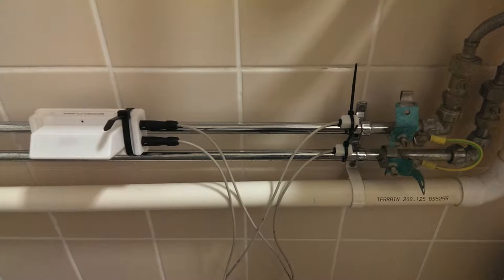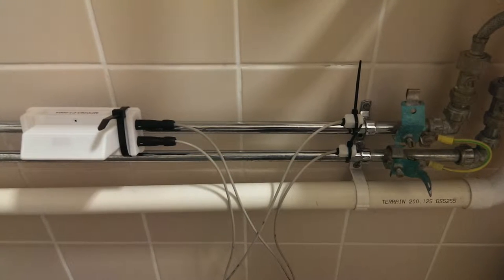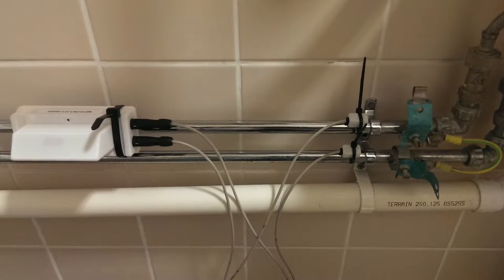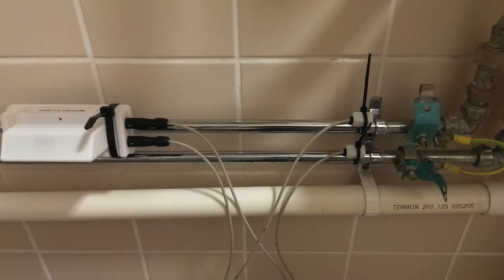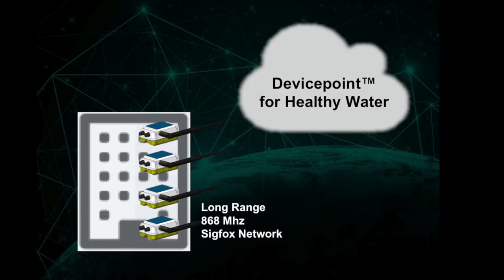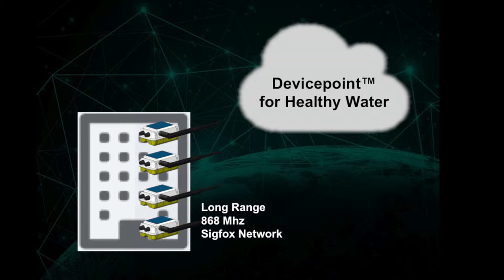Unobtrusive low-cost sensors are attached to pipework, monitoring the temperature of the water in real time and sending data wirelessly to the cloud for analysis. This not only provides a higher quantity and quality of data for analysis of Legionella risk, but it can also be cheaper than manual monitoring.